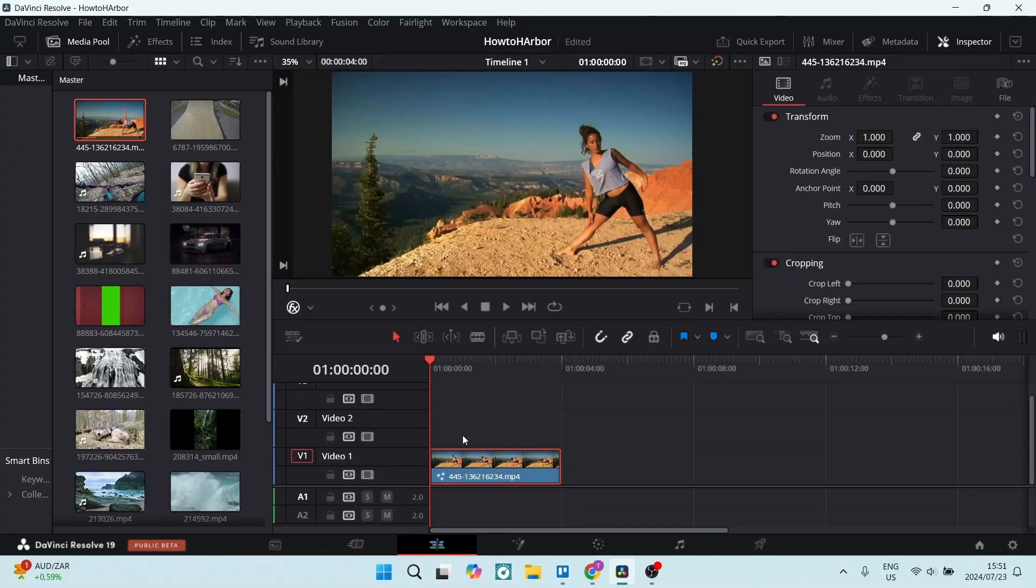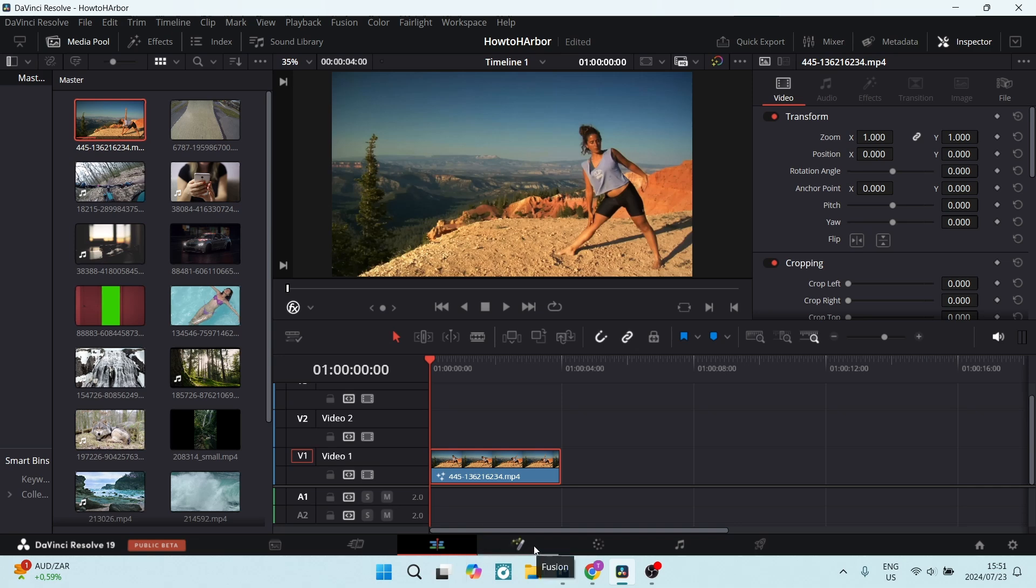So what you're going to do is make sure that your video that you're wanting to track an object in is on your timeline and we're going to go from the edit tab right at the bottom over to the fusion tab.